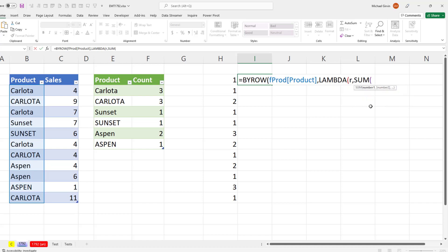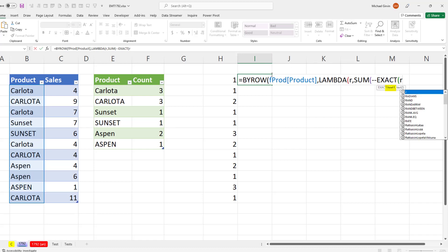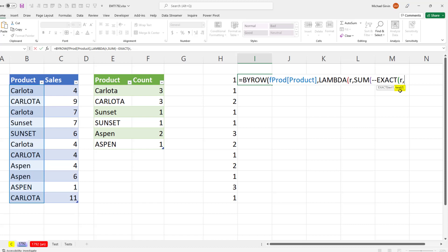Now we type a comma. And this is where we want our calculation. Sum, double negative, exact. And remember, our formula had a relative cell reference. So all we have to do is put r here, because r represents the first row, and then the second row, and the third row, and so on. But here's where this formula gets tricky, because we need an expandable range.